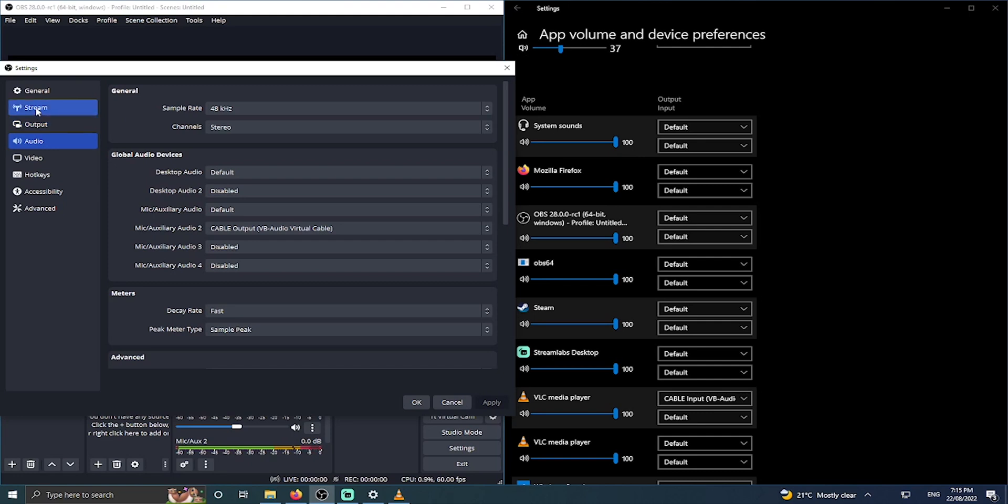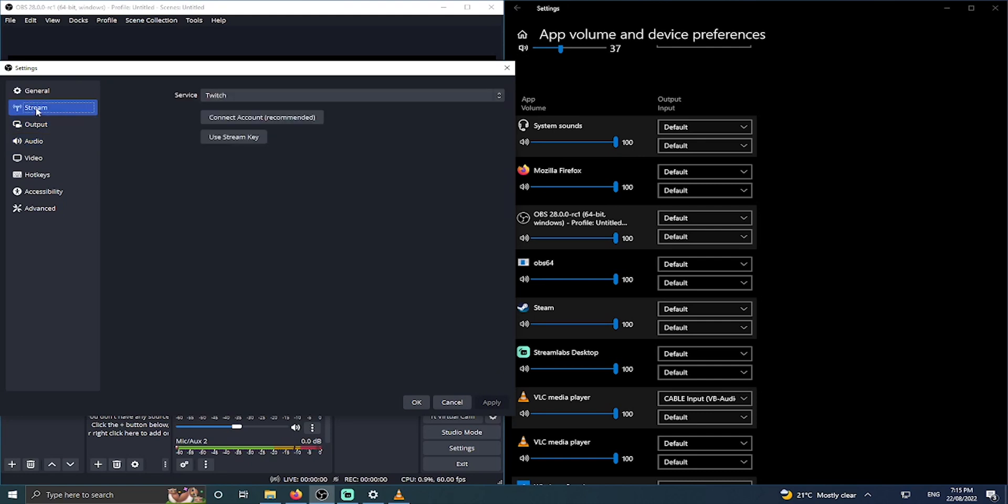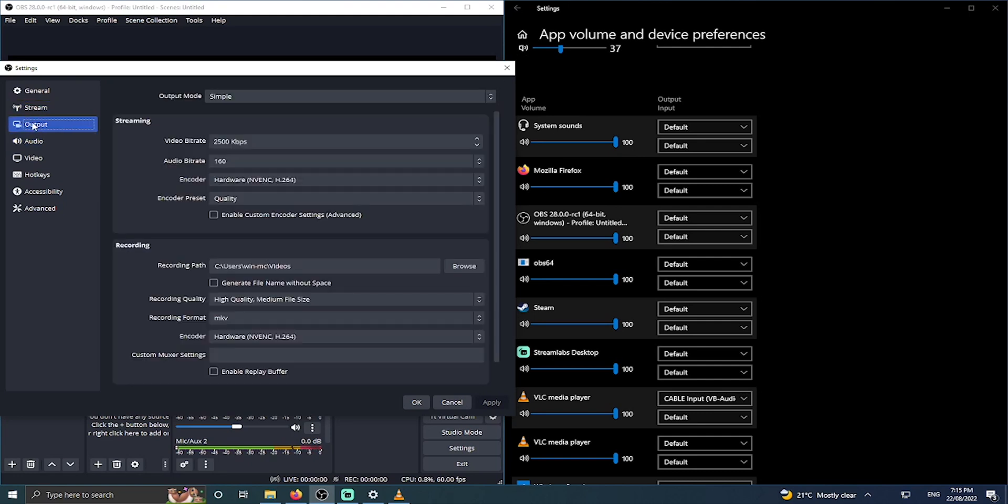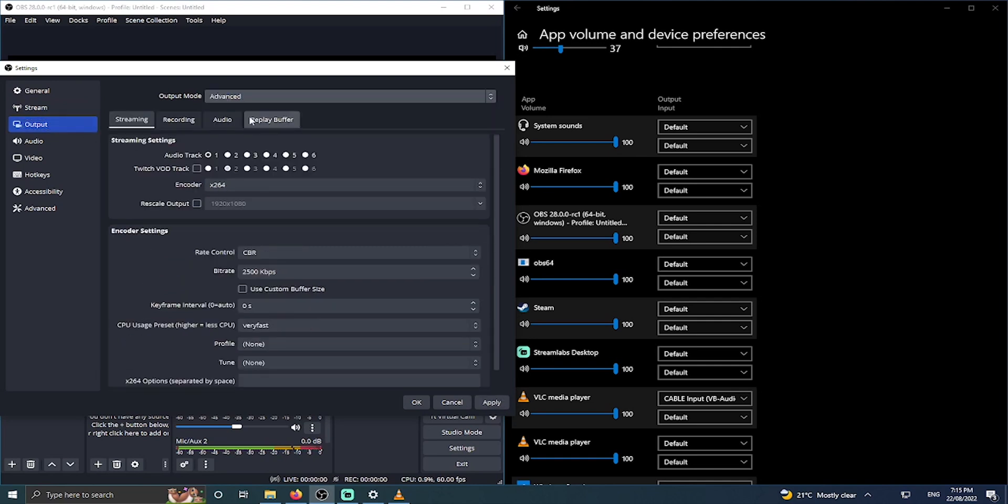Go ahead and click on output and ensure that advanced mode is set in our output mode at the top. Once we've done that we can see we've got these other options. Click on the Twitch VOD track and make sure audio is selected for track 1. That's what the viewers are going to hear when you're live and track 2 is selected in the Twitch VOD track.